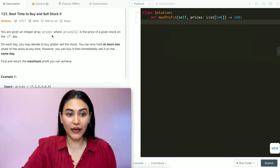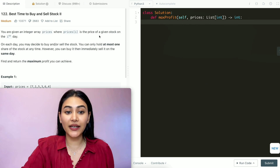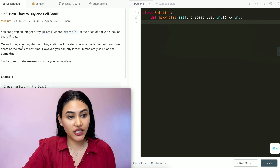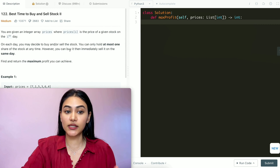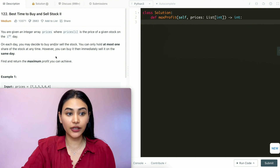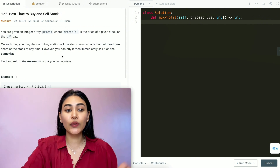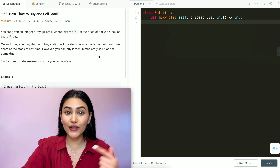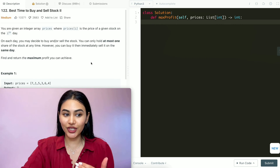You are given an integer array prices where prices[i] is the price of a given stock on the i-th day. On each day you may decide to buy and/or sell the stock. You can only hold at most one share of the stock at any time. However, you can buy it and then immediately sell it on the same day. Find and return the maximum profit you can achieve.